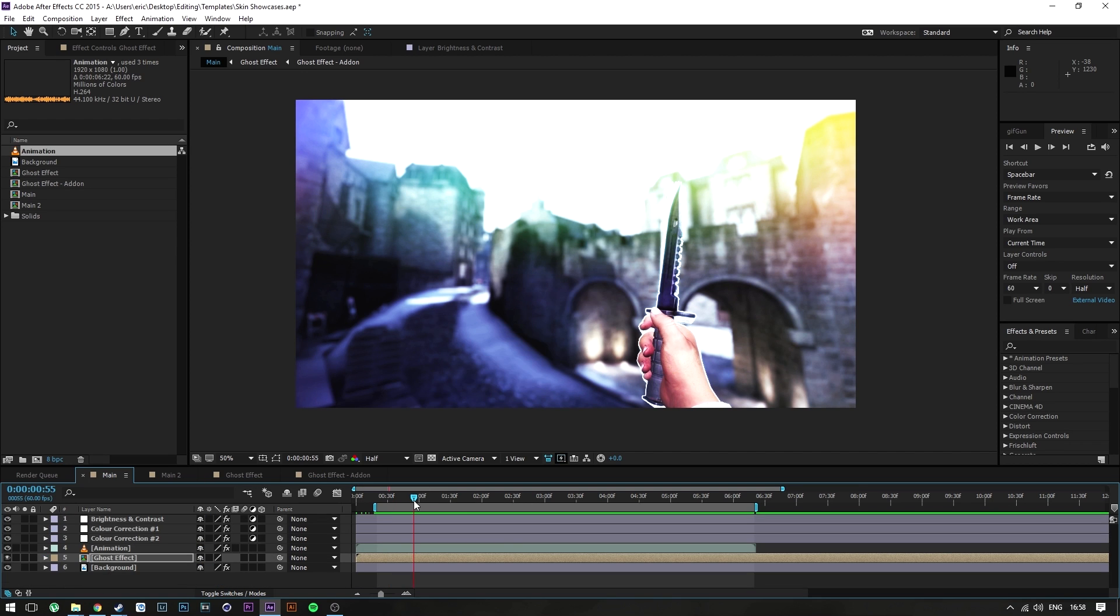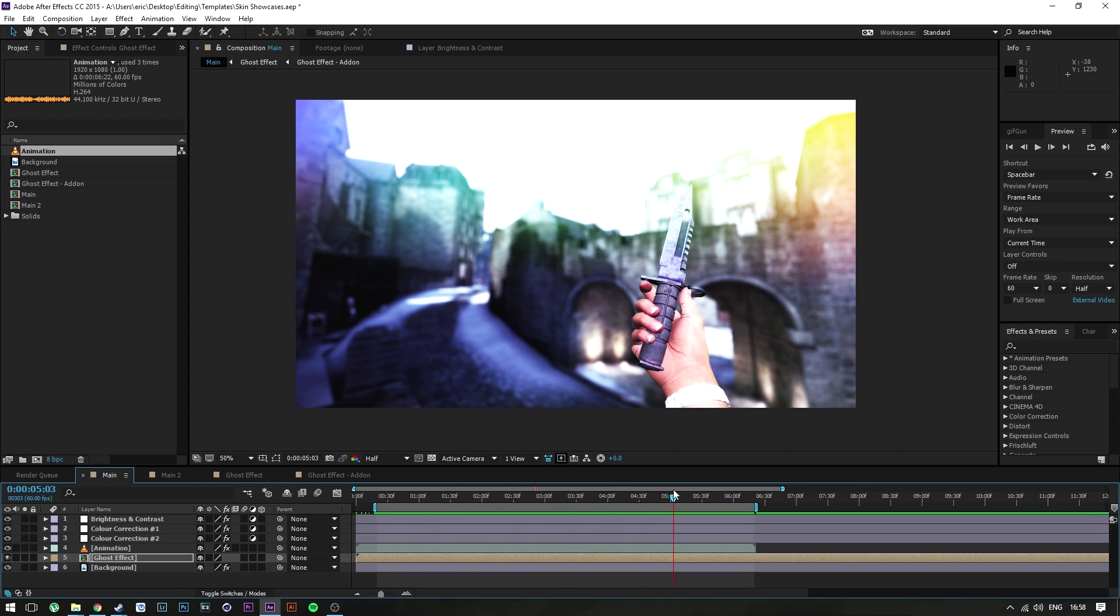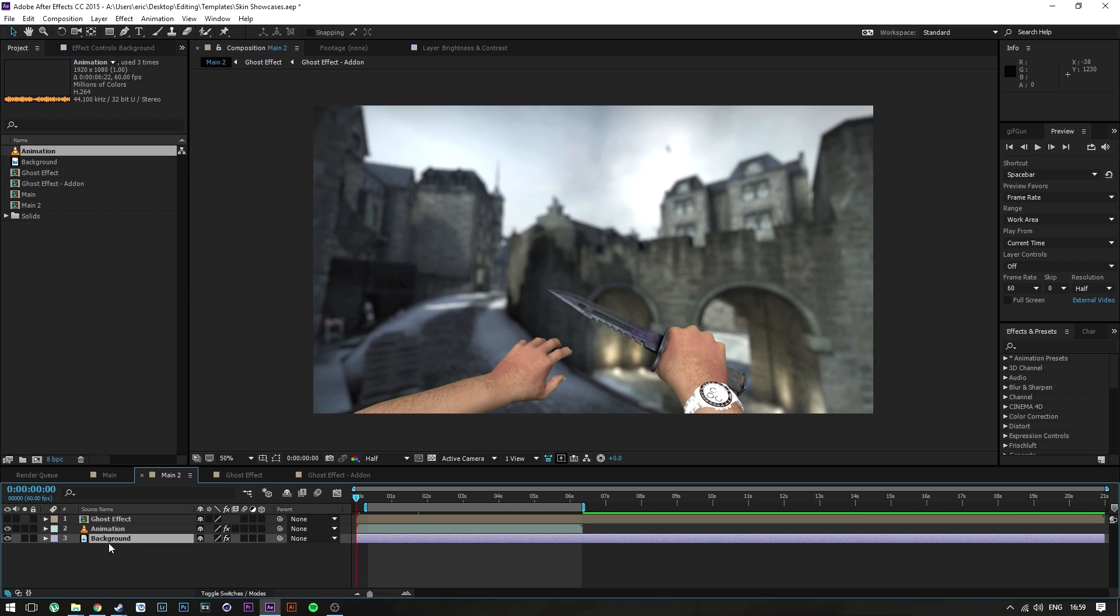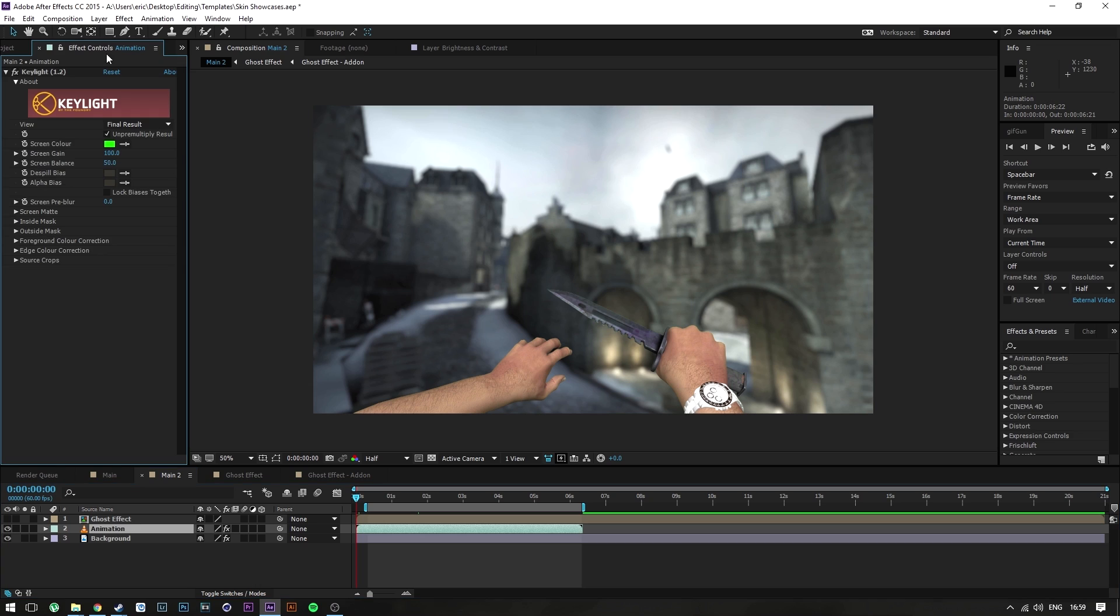But yeah, anyways, if you want to set it up yourself or whatever, just make a new composition or project, drop in your background, drop in your green screen. You can separate the green screen, or whatever color the green screen will be. It's not always green, it can be blue, it can be red, whatever.